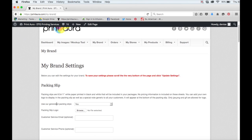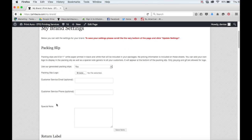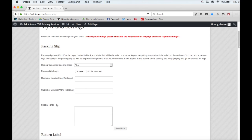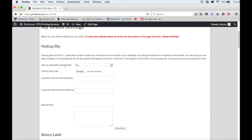The first thing you'll see on this page is your packing slip information. You want to make sure that where it says use our generated packing slips, you've selected yes.